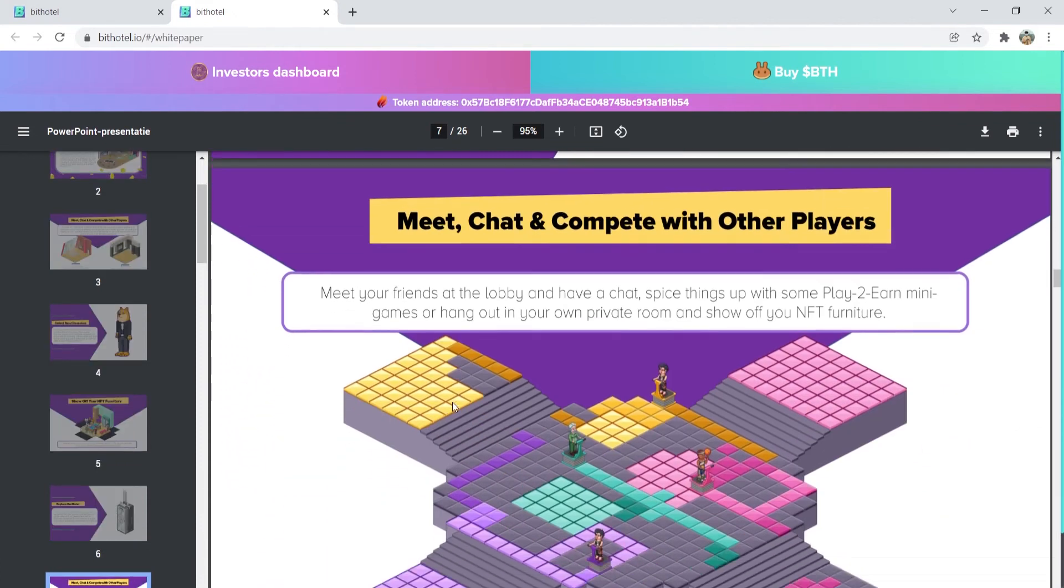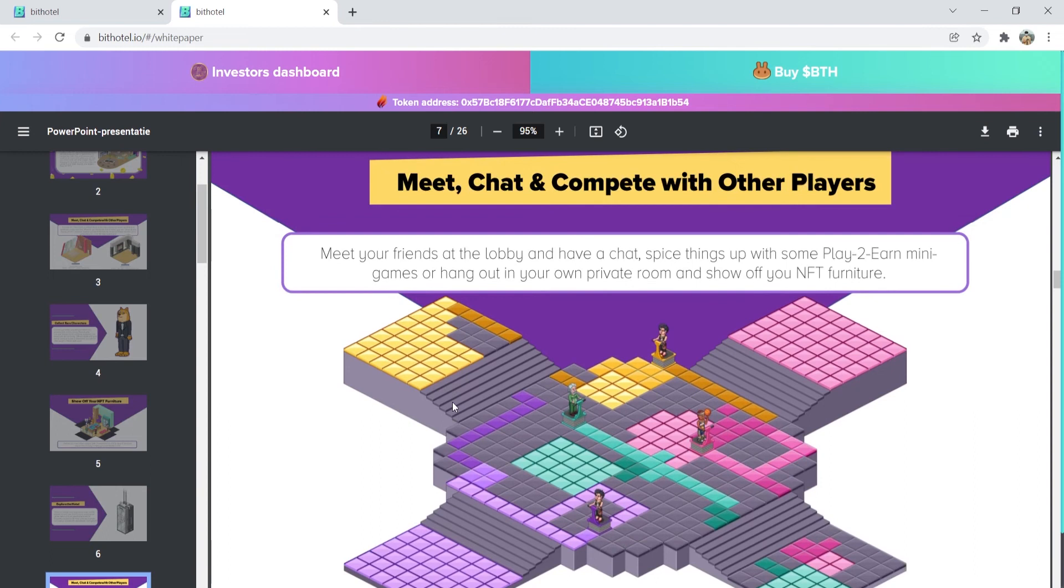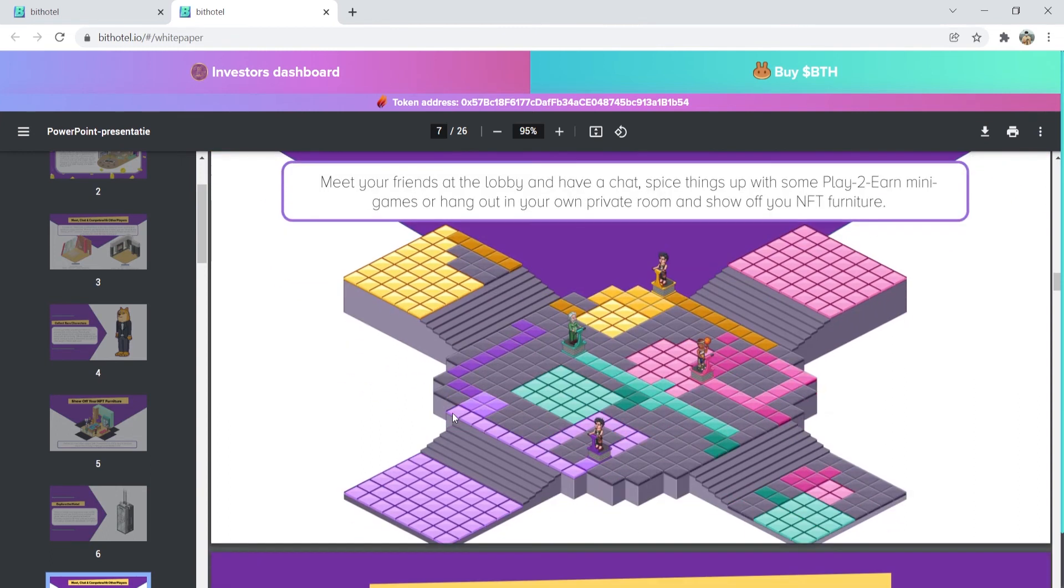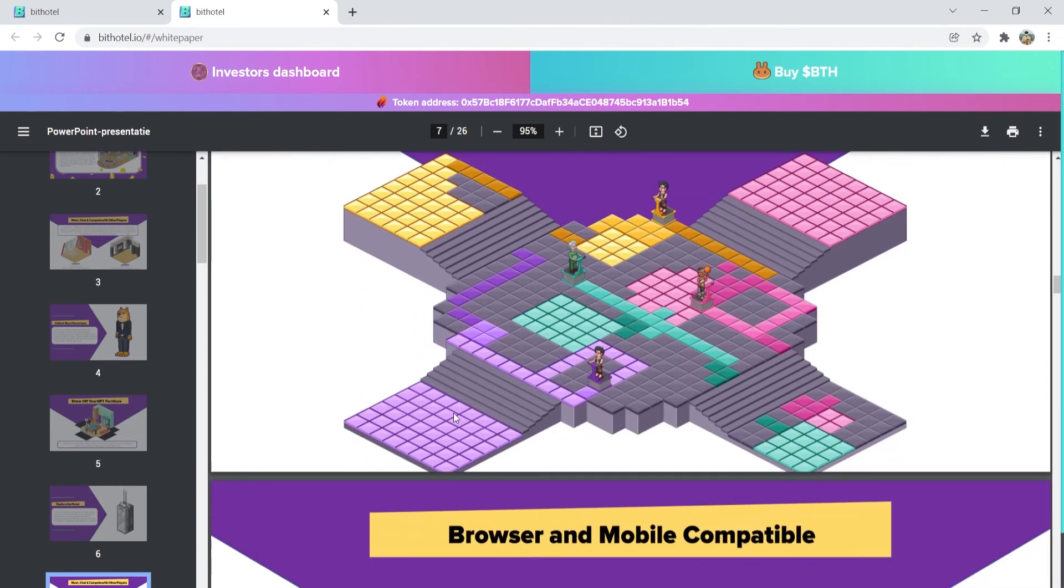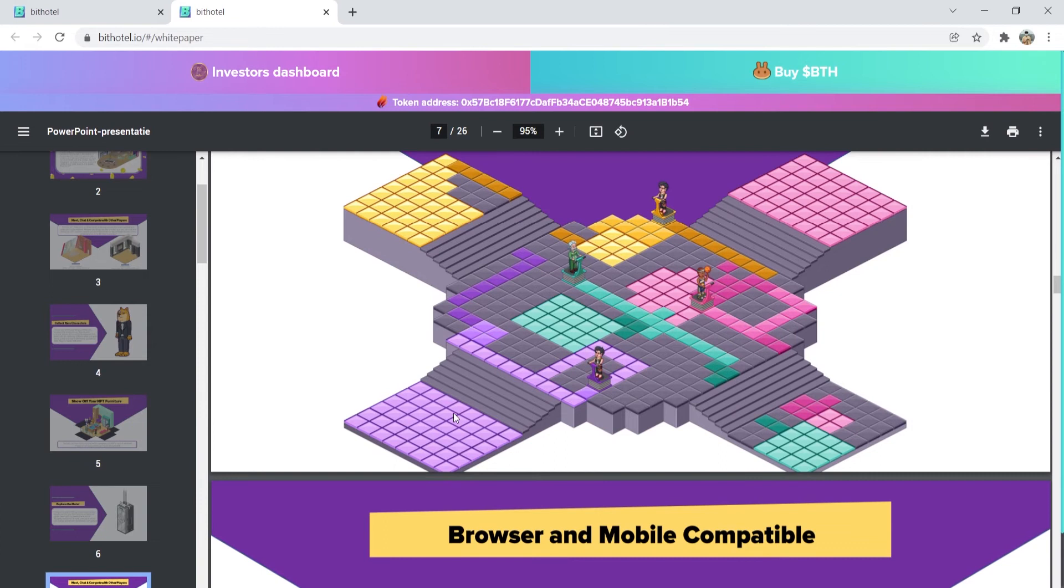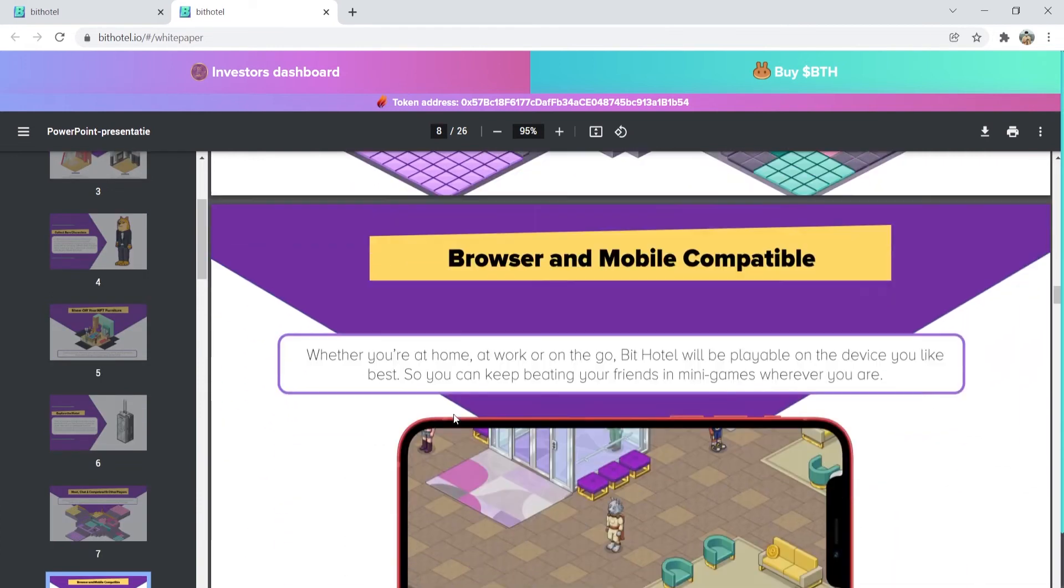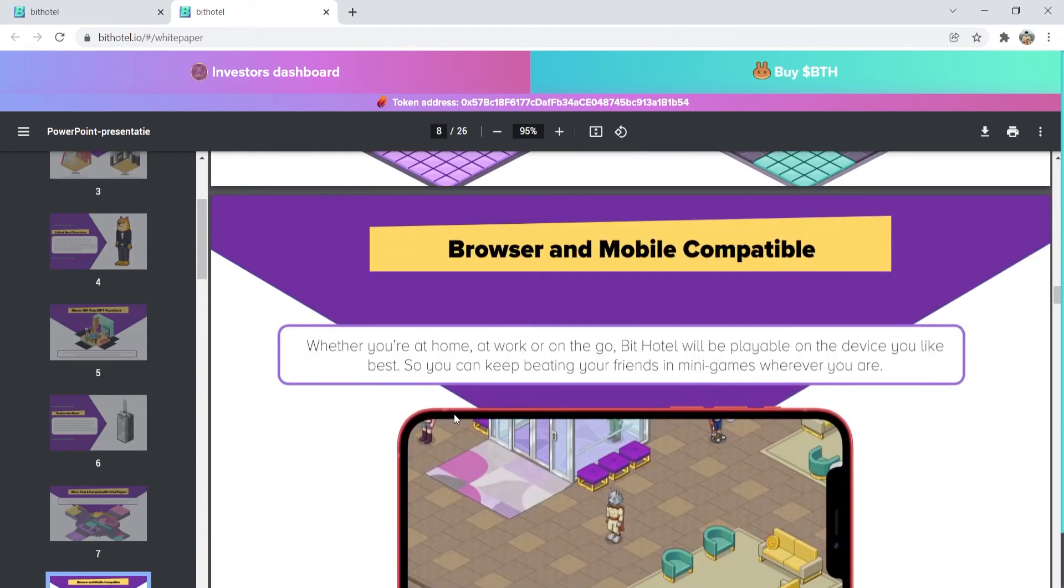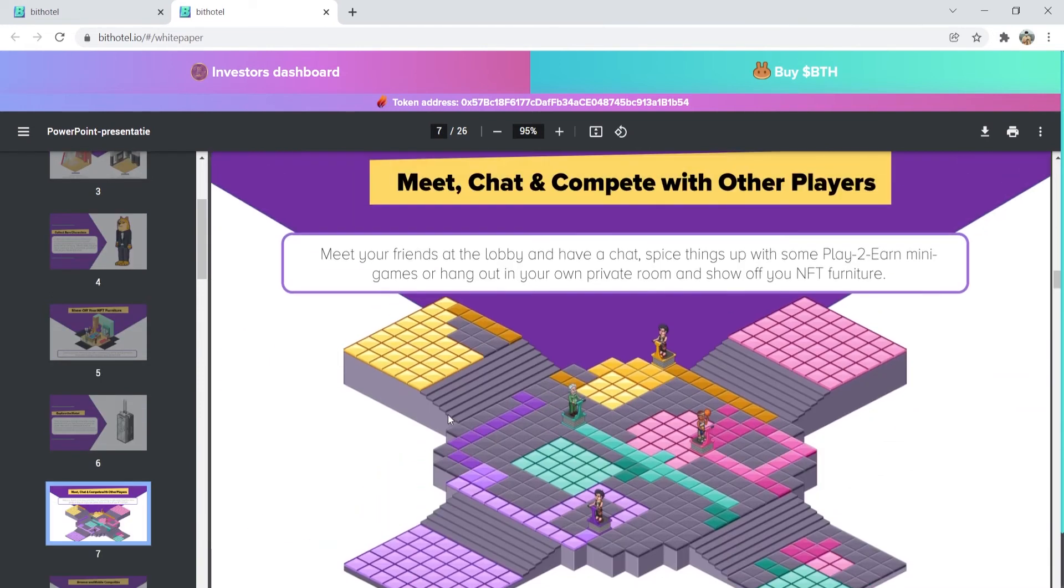Meet, chat, and compete with other players. You can meet your friends at the lobby and have a chat. You can also spice things up with some play-to-earn minigames or hang out in your own private room and show off your NFT furniture.